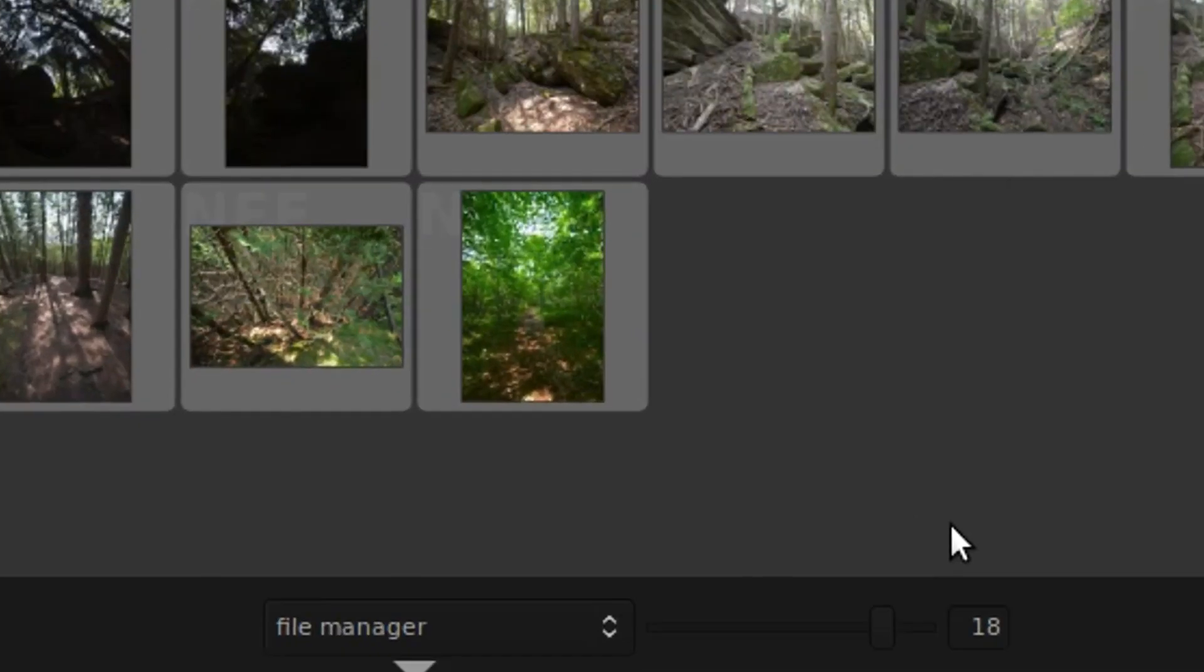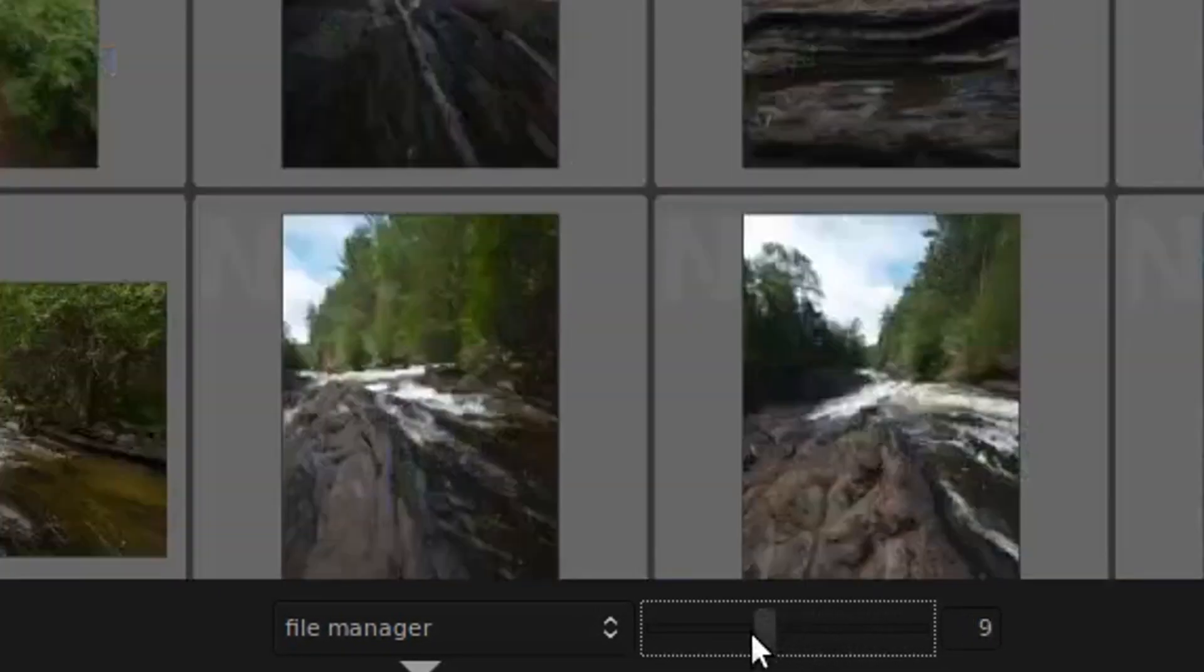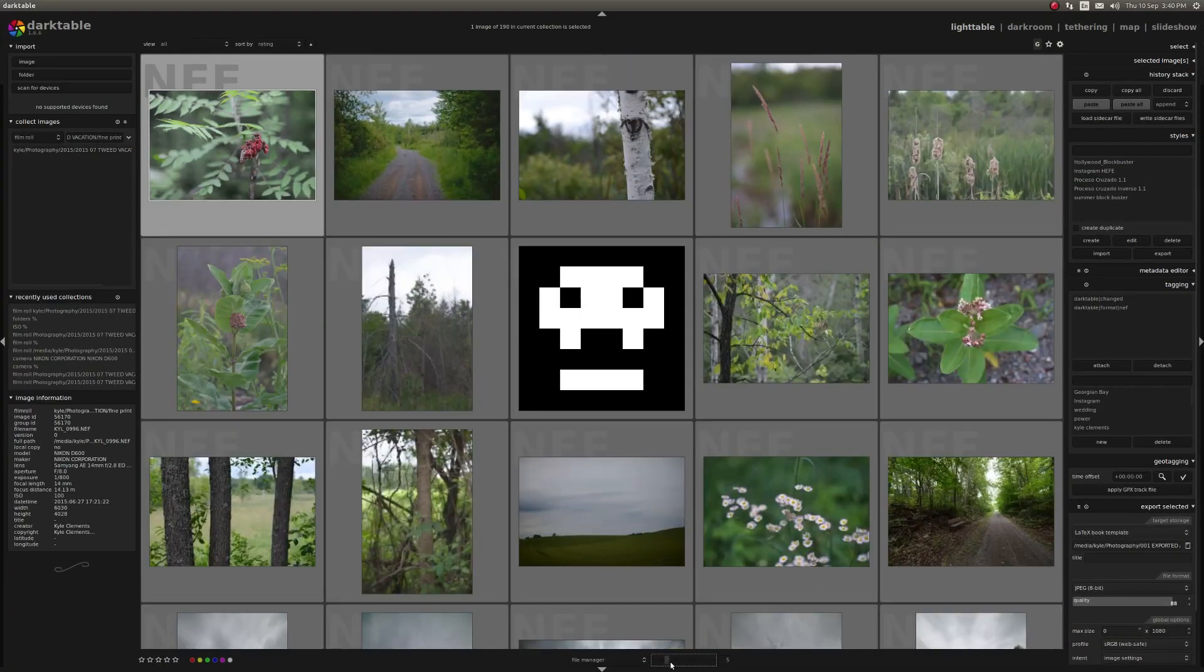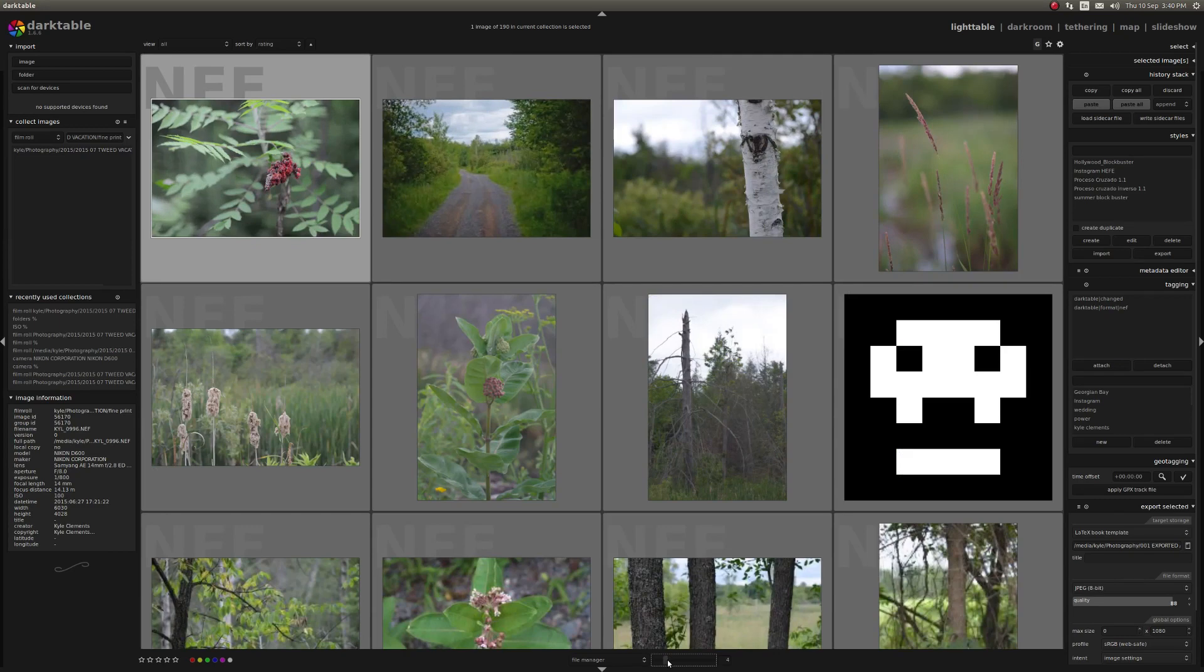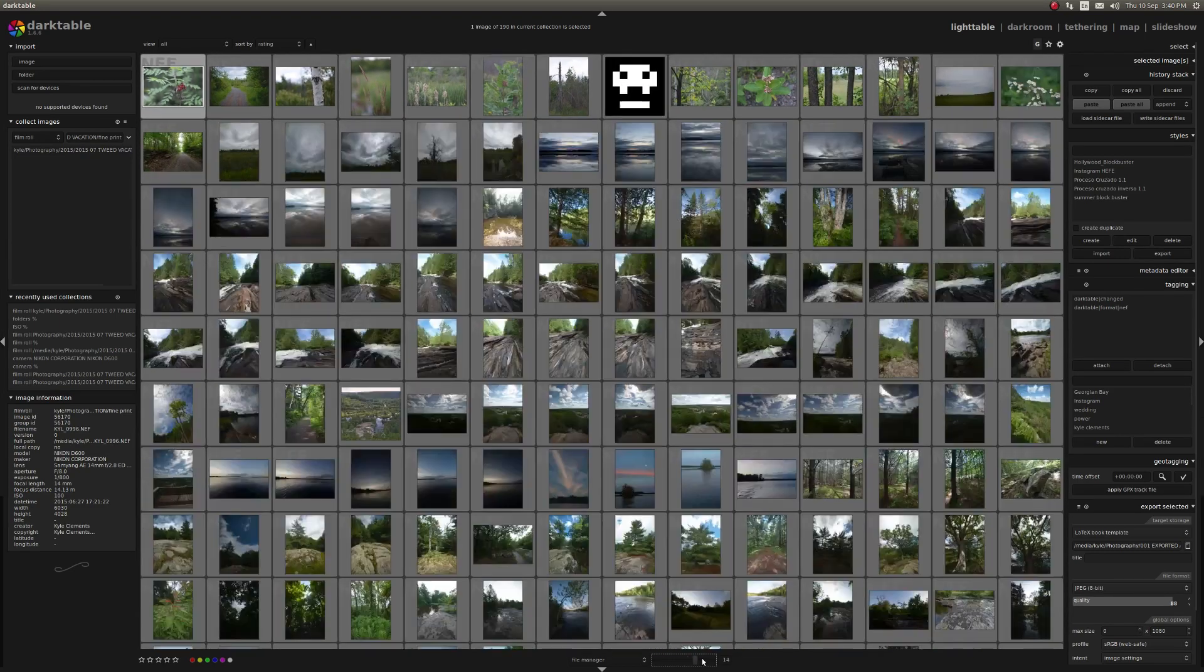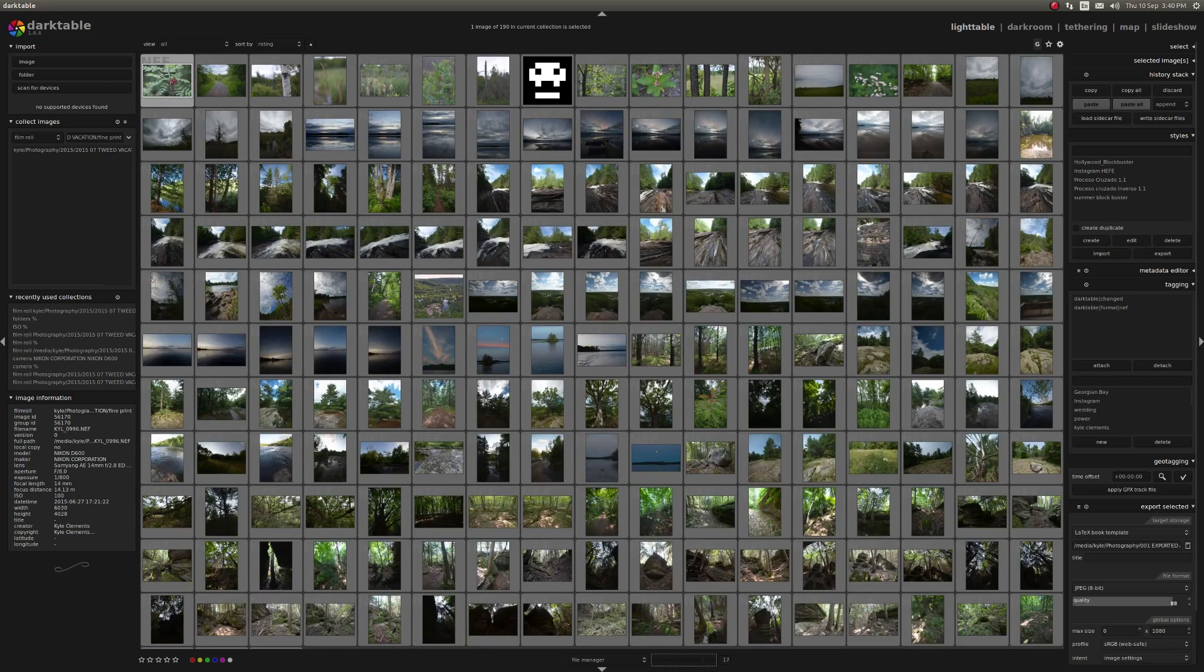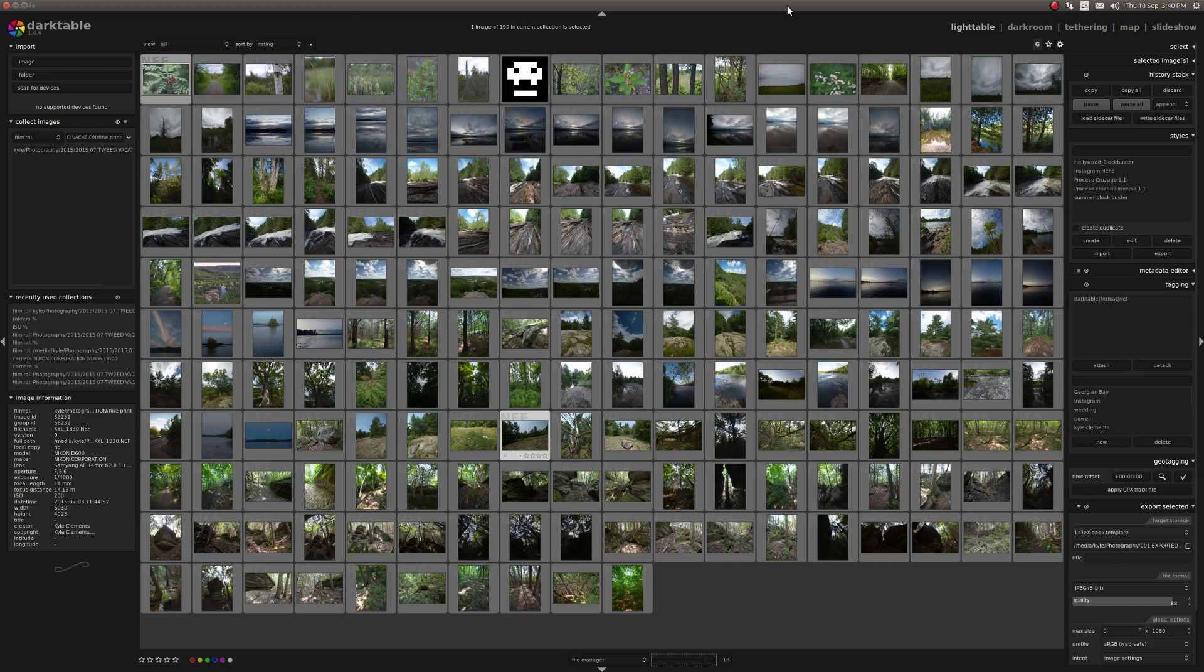Along the very bottom here, you have this slider and this controls the size of the slides you're looking at. Some people like to keep it nice and low so they can get a good view of the image. I like to keep it around 18 or 19 so I can see a lot of slides all at once.